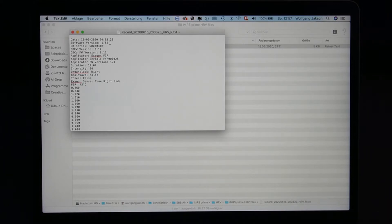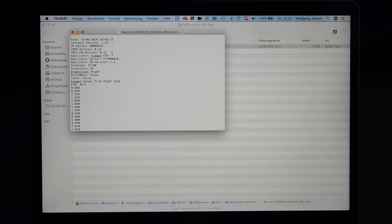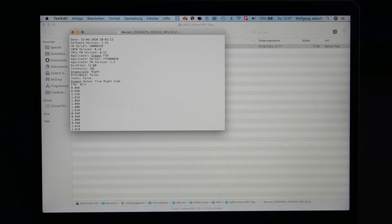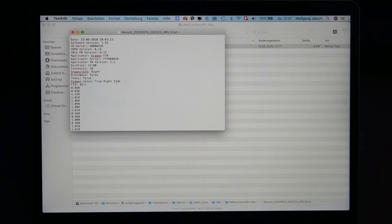You can see which software version you used, the firmware version of the IMRS Prime, the serial number of the connector box, the firmware version of the connector box, and so on. You can also see which applicator you were using — in my case it was a hexagon sphere — the serial number of the applicator, the firmware version of the applicator, and all the application patterns such as the duration of the application (12 minutes), the intensity level (10), the organ clock was set to night, and the brainwave and tones were set to false, meaning they were not activated. The hexagon sense was activated (true) and was connected to the right side of the connector box.